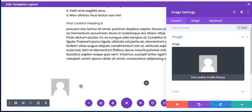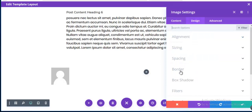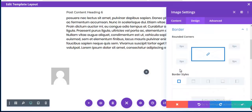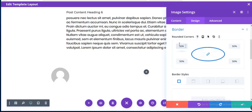On the left side I'm adding an Image module and setting it to display the author's picture by default. In the Border settings I'm making it a rounded image by setting the border radius to 50%.